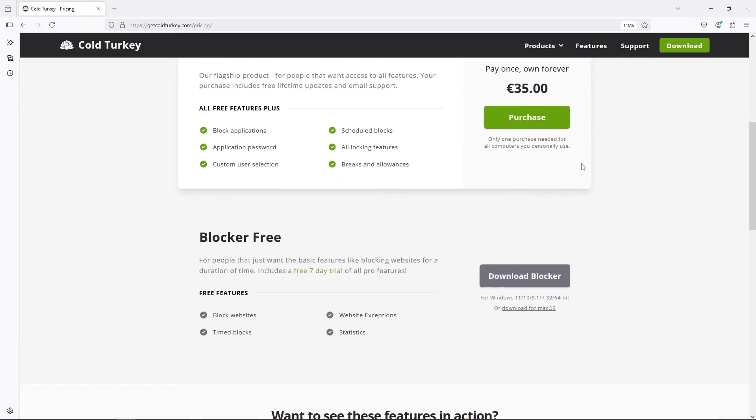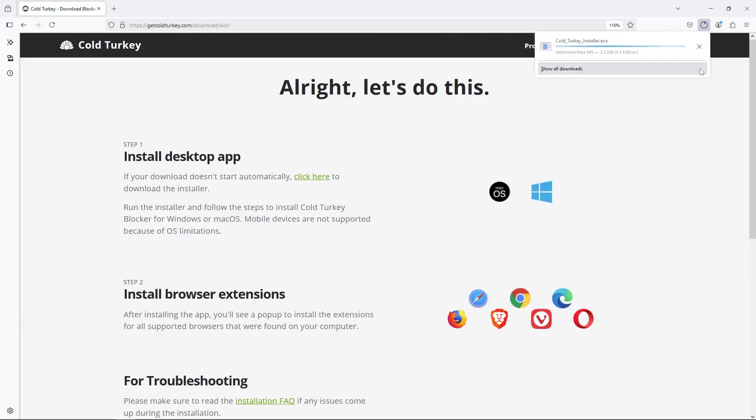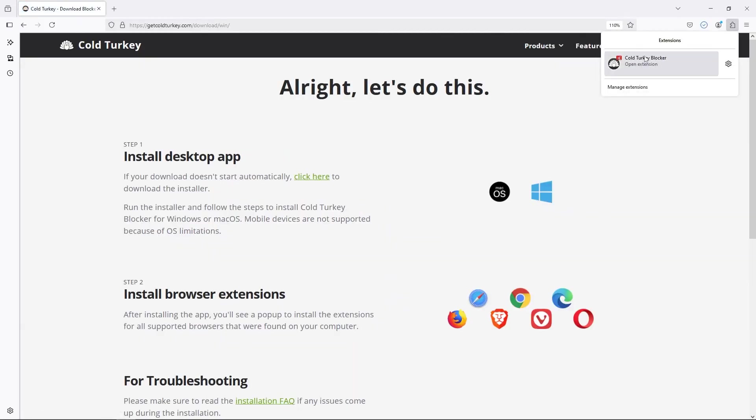Now, if you want to reinstall it, of course, you can go back to getcoldturkey.com. As you can see, the extensions are still here. Once you reinstall it, it will reconnect to the extensions.